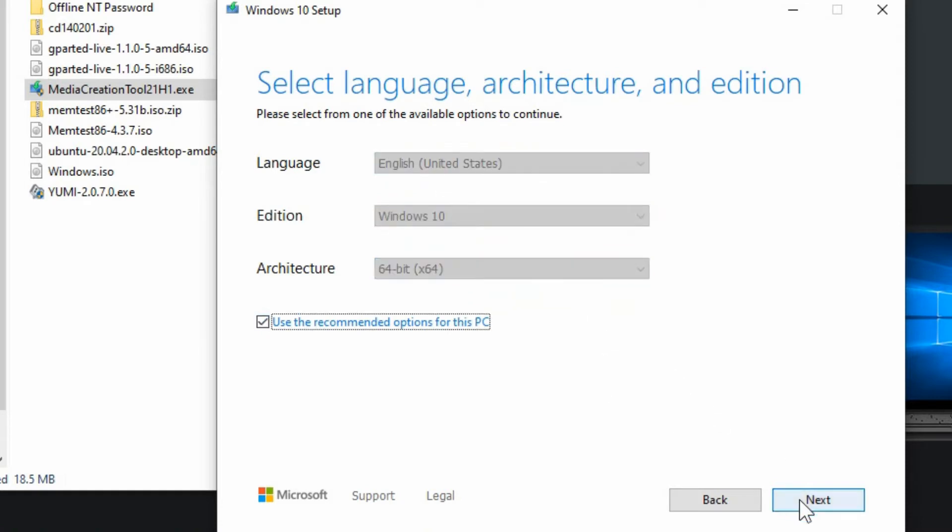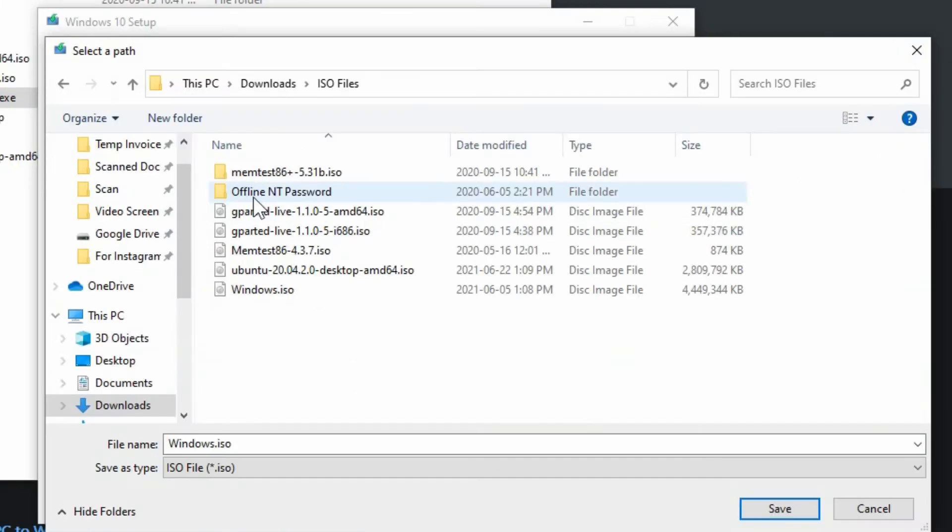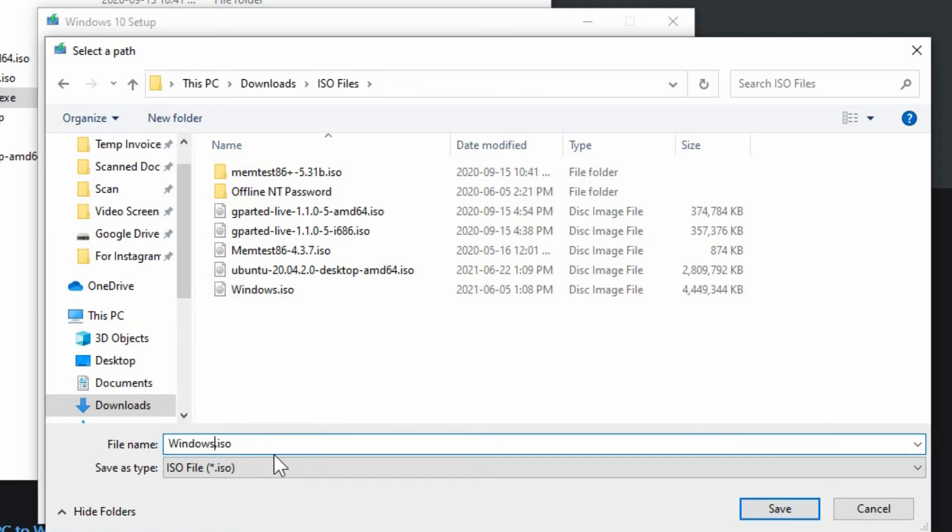Choose the options that make sense for you and hit next and then you've got the option of a USB or an ISO image which is what we want for a DVD drive and then you can save that ISO image to anywhere on your computer.